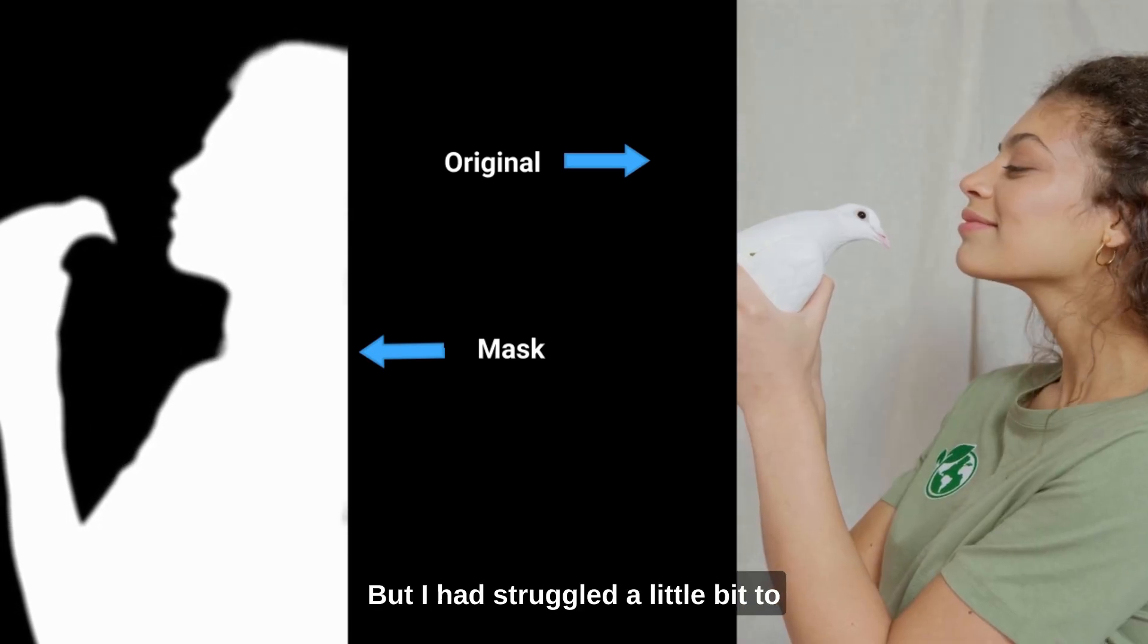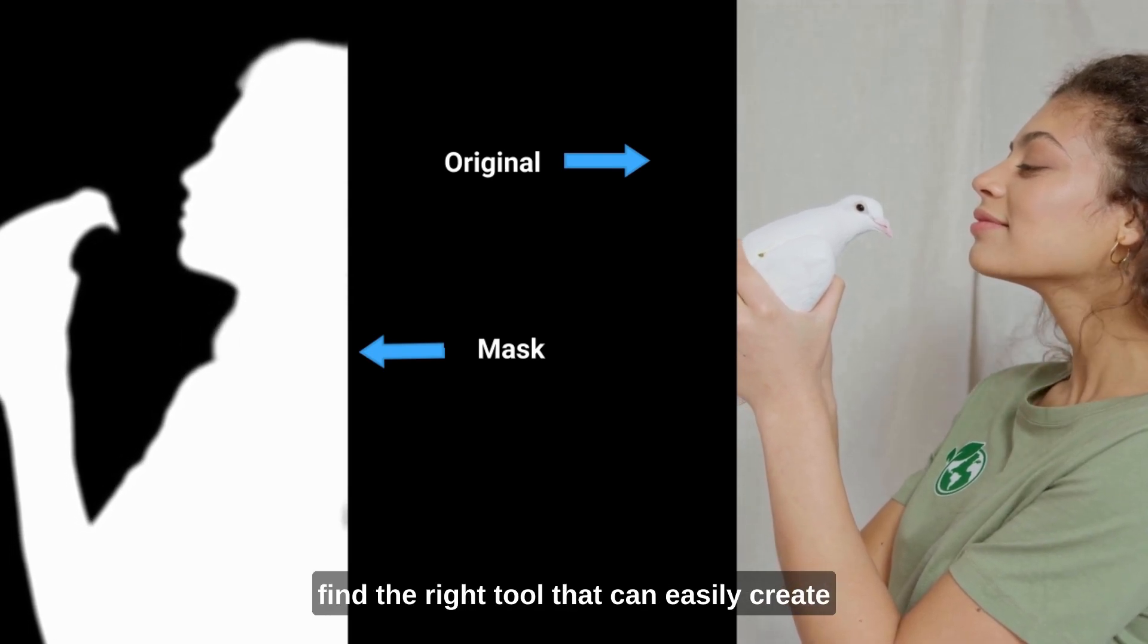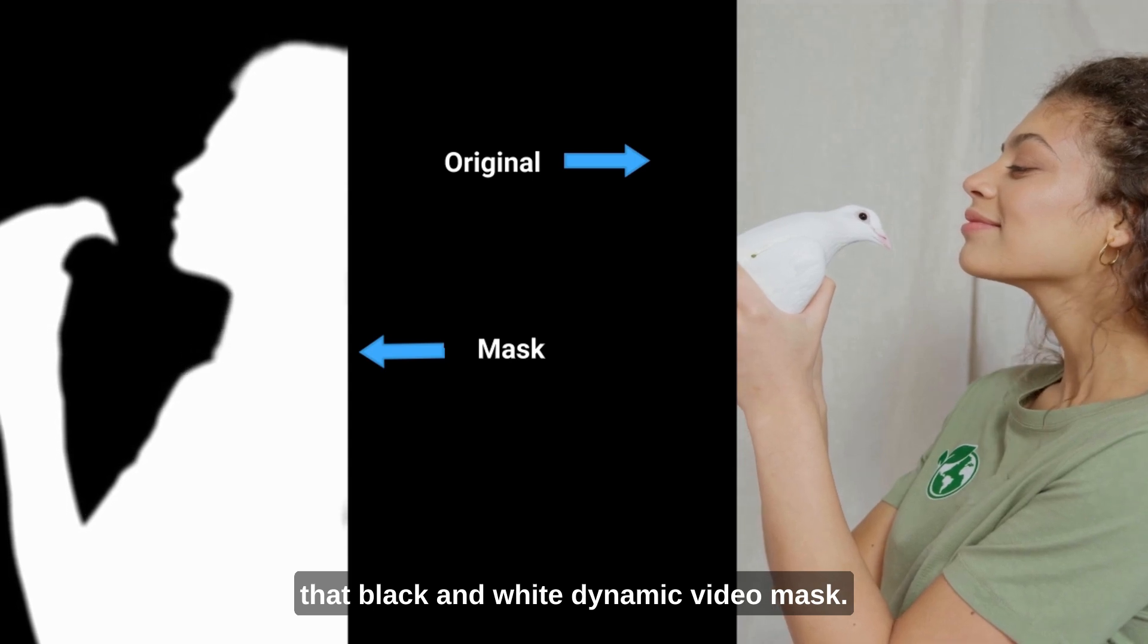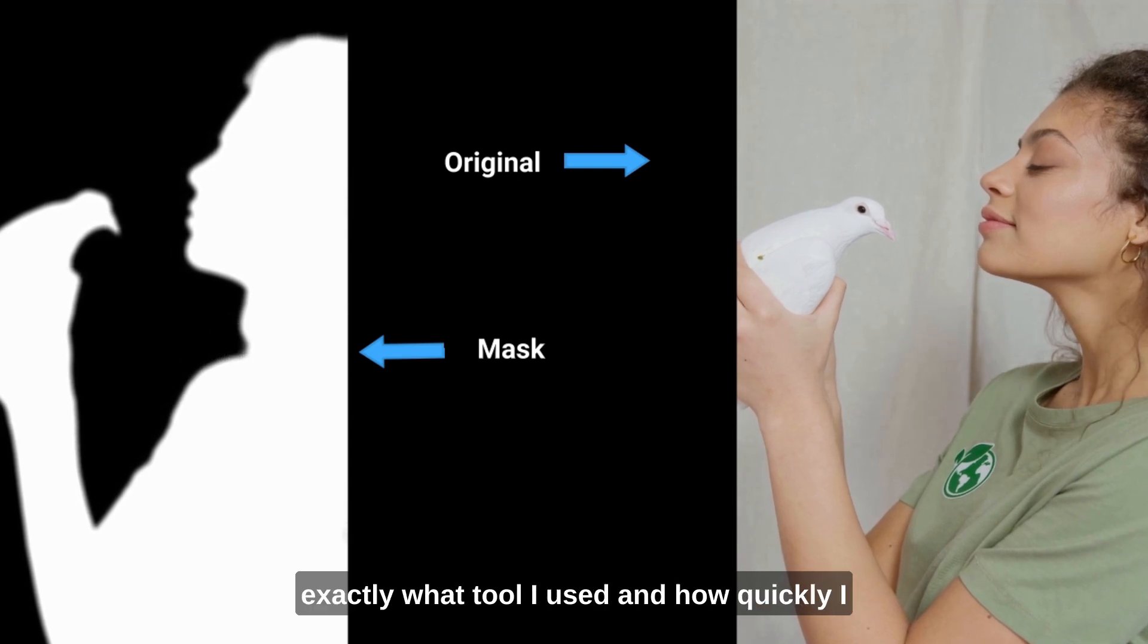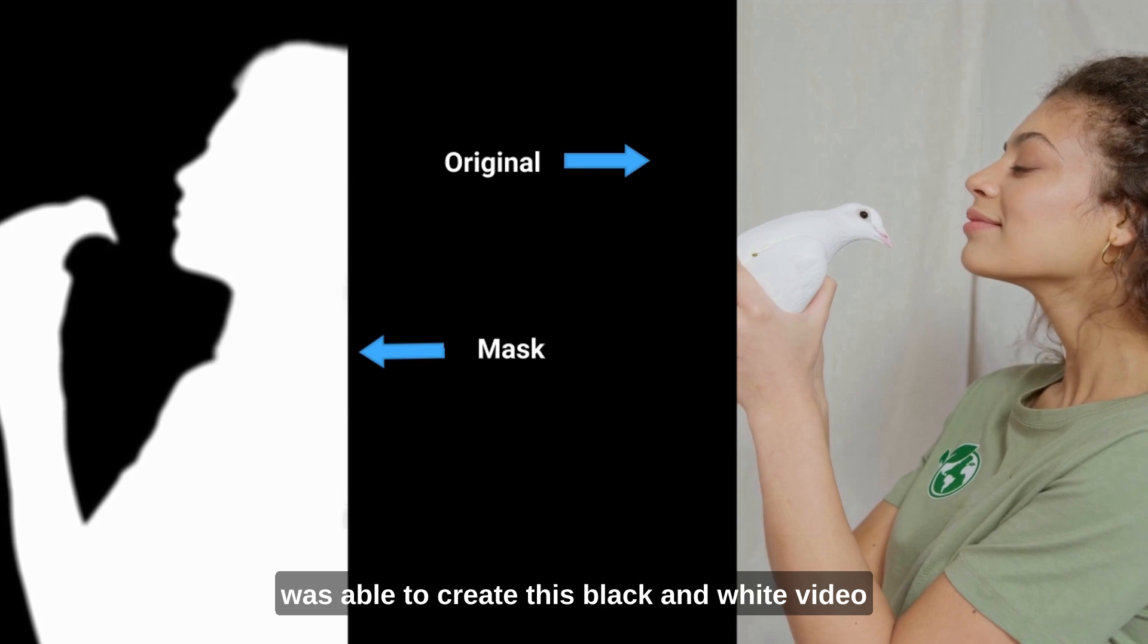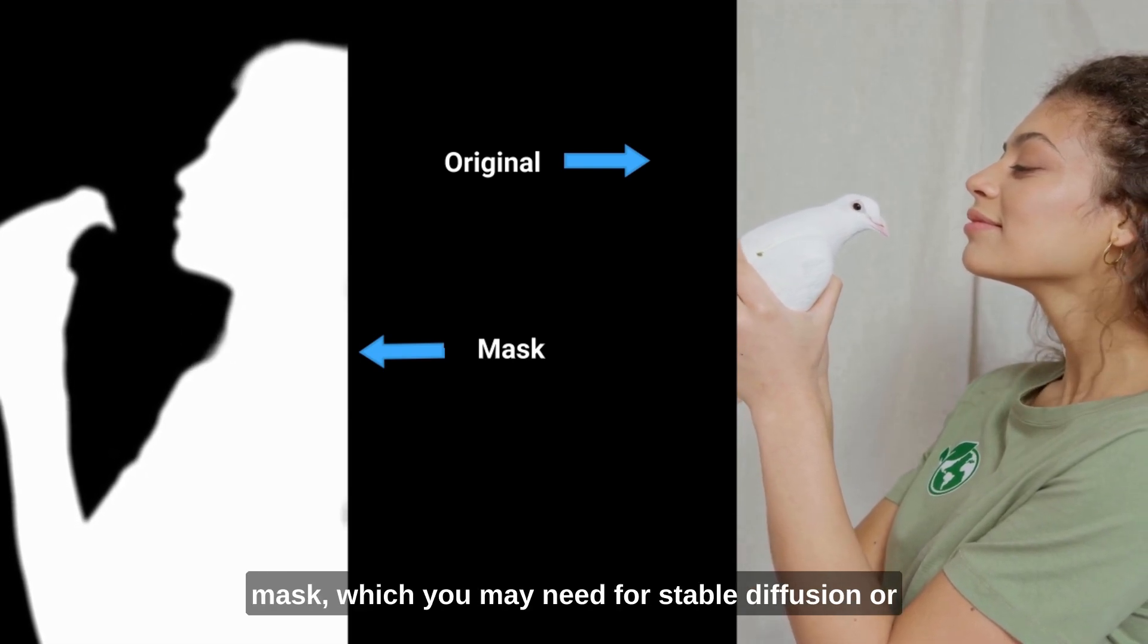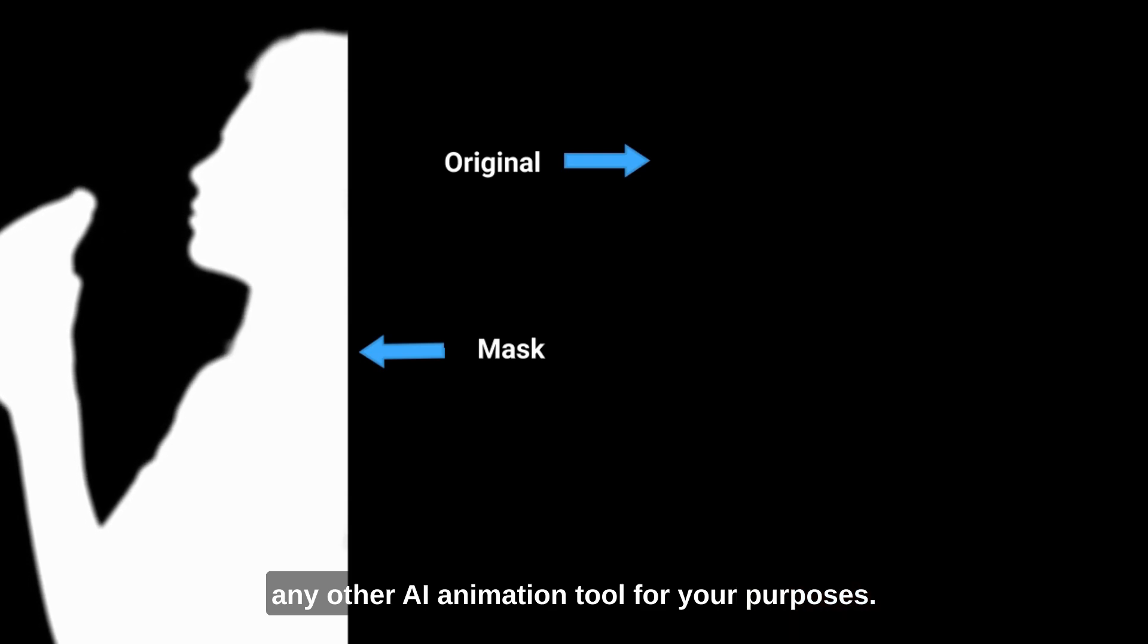but I struggled a little bit to find the right tool that can easily create that black-and-white dynamic video mask. So in this video, I want to show you exactly what tool I used and how quickly I was able to create this black-and-white video mask, which you may need for stable diffusion or any other AI animation tool for your purposes.